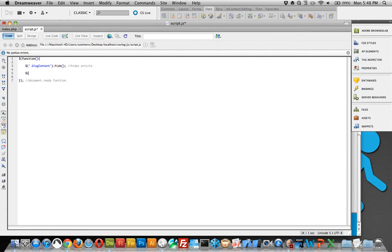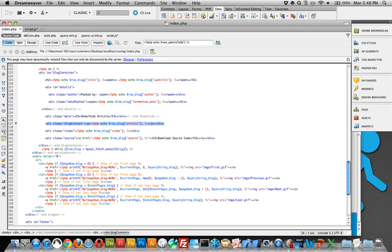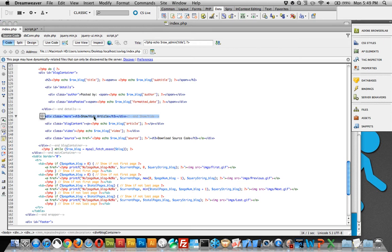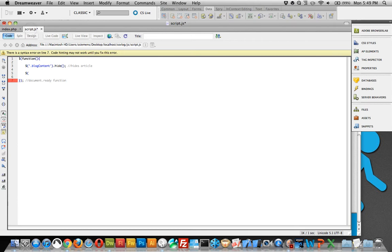So now we need to find that. And it is right above it. And I did these on purpose. They're right in a line. So that I could use the dot next function within jQuery to call the next element in line. So it's right above it. It's a div with a class of more. Show hide article.